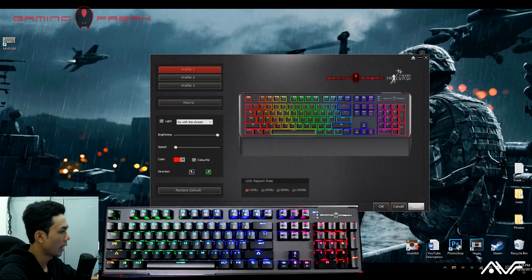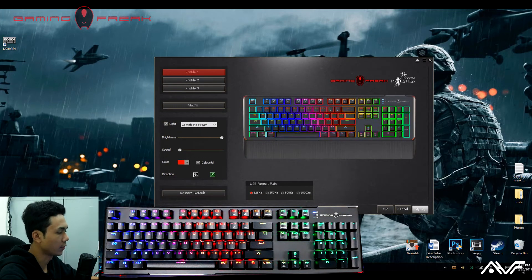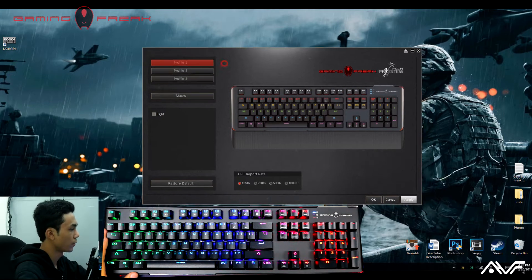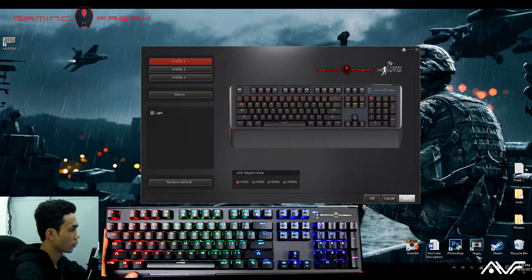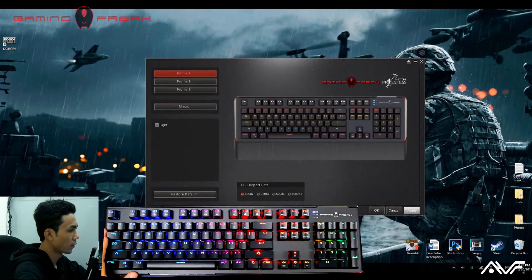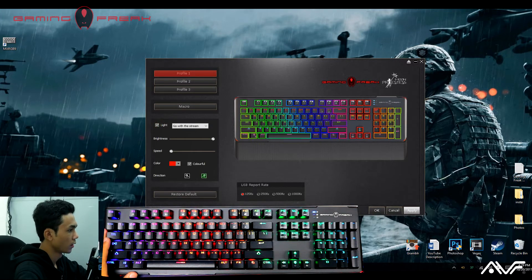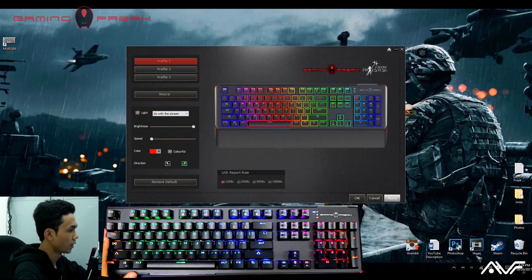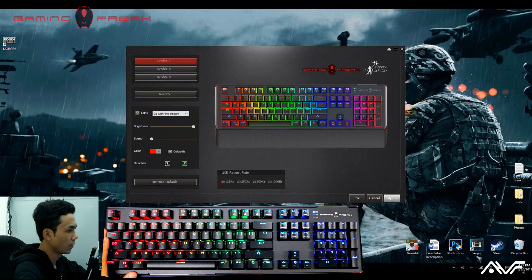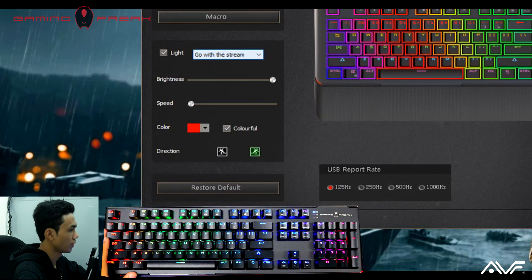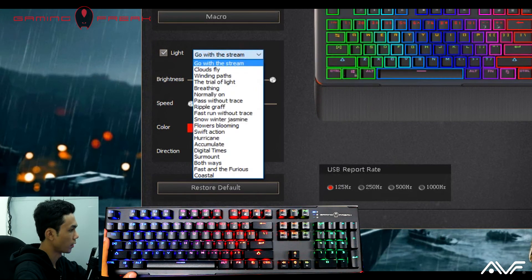Let's start with the LED customization first. We have three profiles here, so we're going to select profile one. If you want to change any of the LED settings, you'll have to press the light button first. In default mode it'll be in the wave effect, and we have all the mode selections in this dropdown box.